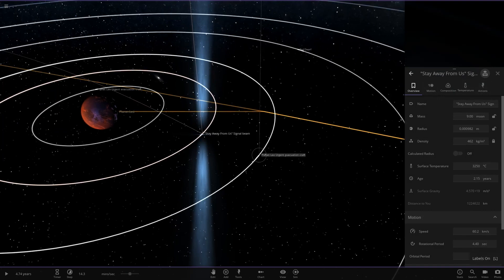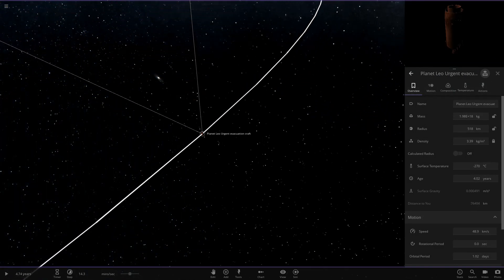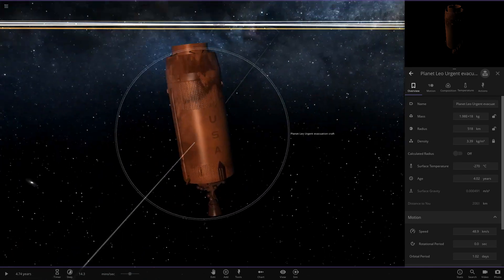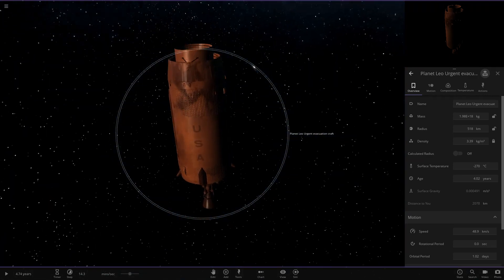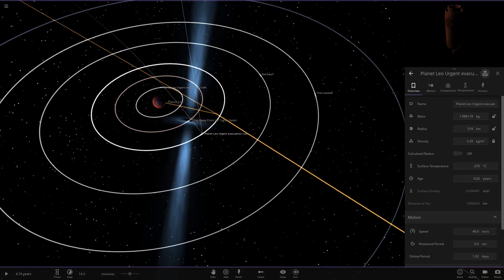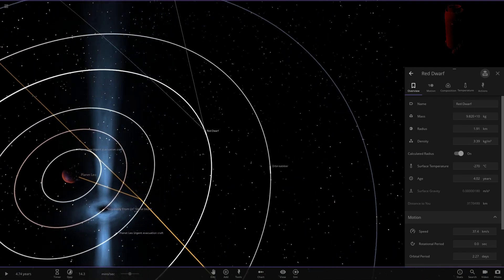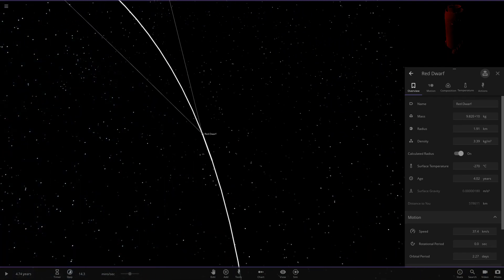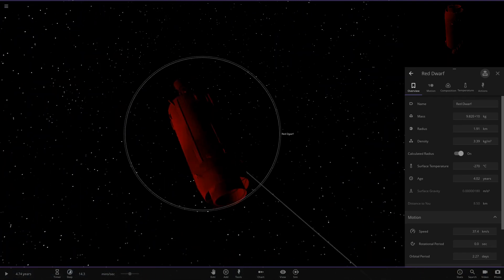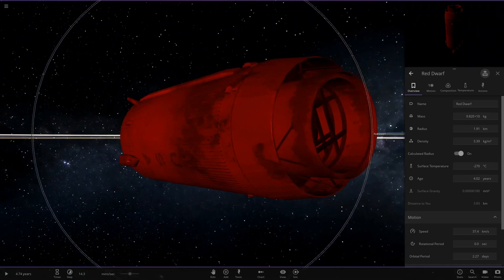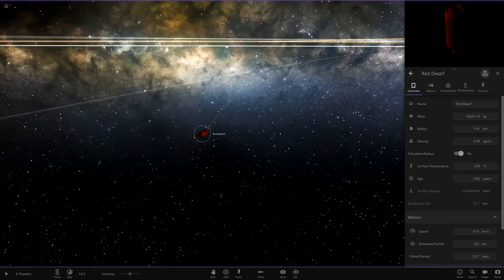Another urgent evacuation craft — another rusty looking USA rocket. Then we have a red dwarf and a red version of the rocket as well. Awesome stuff.